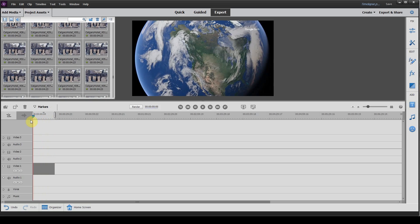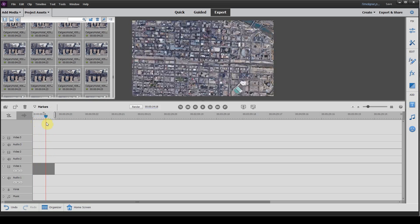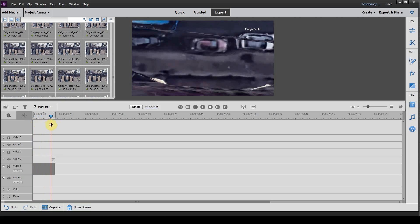So I hope I helped you today take an image sequence and make a video of it in Adobe Premiere Elements.